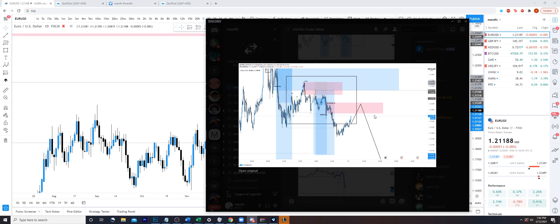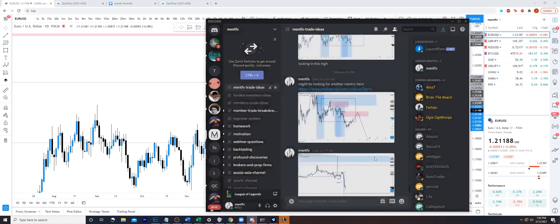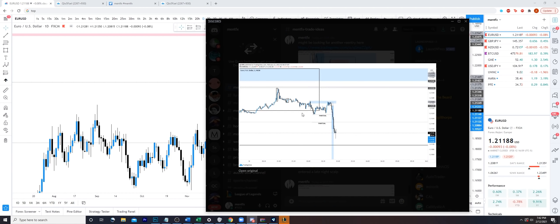My trading does not revolve around getting involved in one area and letting it run, because I understand that price can turn around with the idea of liquidity being met and then price going to find higher or lower prices. As a result, along the way I manage my trades the way I want to - which is as per structural lows for the initial entry. There are many ways to partial and manage your trades - many successful ways.